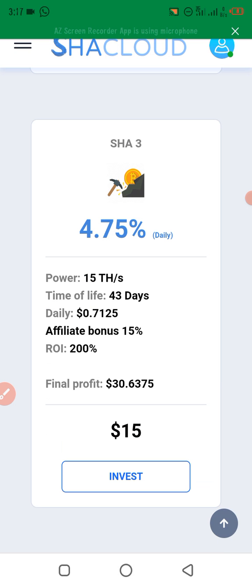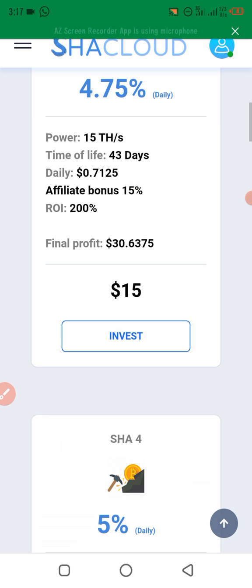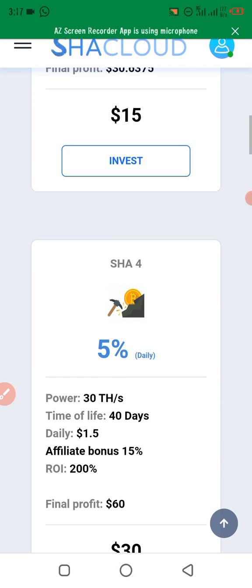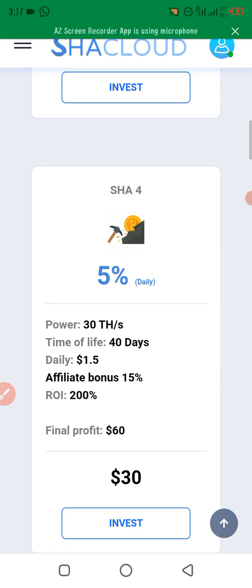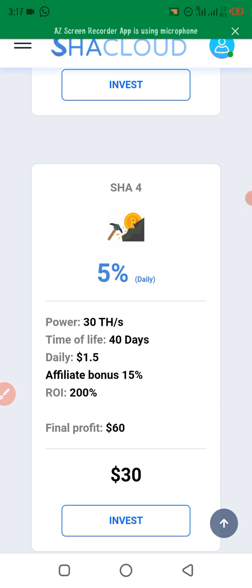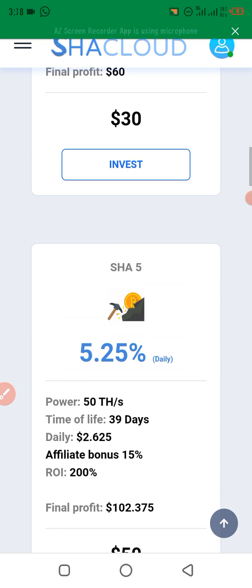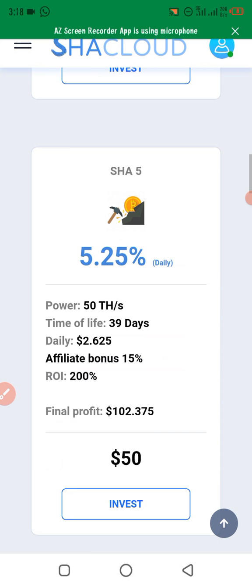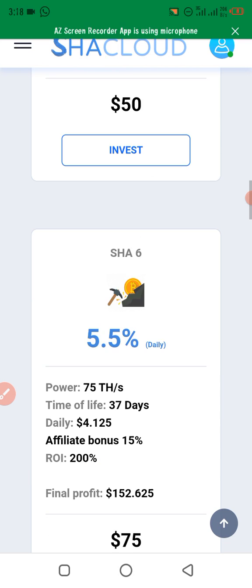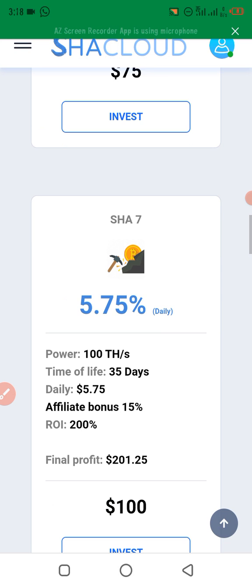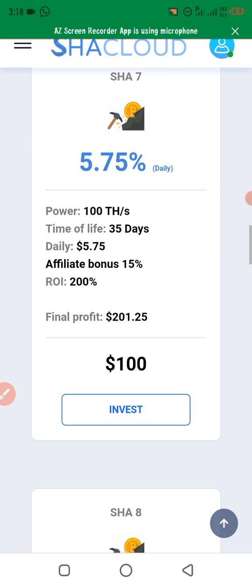When you invest $15 you get $0.70 daily with a lifetime of 43 days, and these plans can last up to three months. Using $30 you get $1.50 daily, using $50 you get $2.60 daily, using $75 you get $4.10 daily, and the best plan is $100 where you get $5 daily to withdraw.